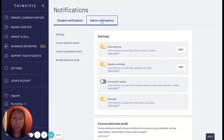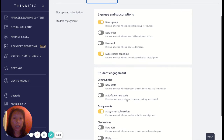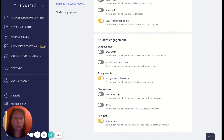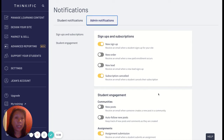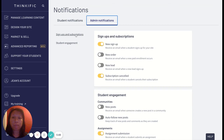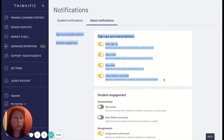Now let's look at the admin notifications. This is something to consider as you expand and grow your business and hire someone to manage the influx of notifications — responses to discussions, assignments, and other tasks you can delegate so your time stays focused on creating products and growing the business. The admin notifications Thinkific sends are grouped into signups, subscriptions, and student engagement. I have new signups enabled and I'll go ahead and also enable new orders, new leads, and subscription canceled — these are all important business areas I want to be notified about.